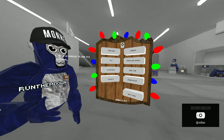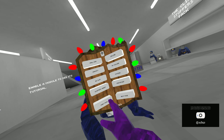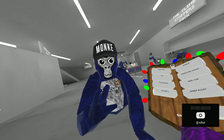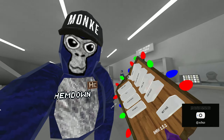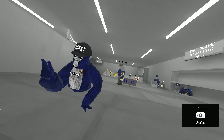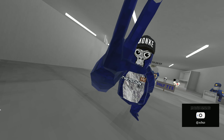By the way, if you think I'm using mods, I'm not using speed boosts or anything like that — I was just proving it to my viewers.